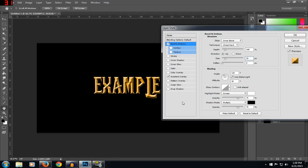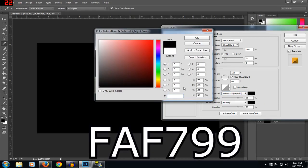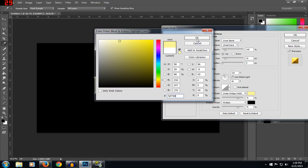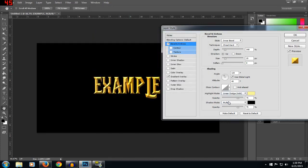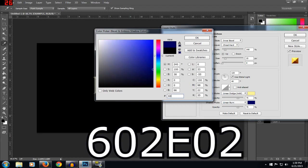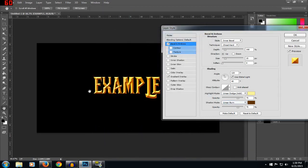After that you want to go down to the shading and set the altitude to about 40. You want to change the highlight mode to linear dodge, then set the color to FAF799 — it's a light yellow. For the shadow mode you want to do linear burn, then set it to a brown: 602E02. By the way, for the highlight mode you want to set the opacity up some more, and for the shadow mode just keep it the same.